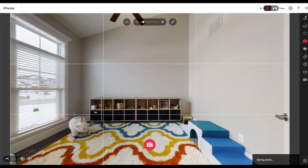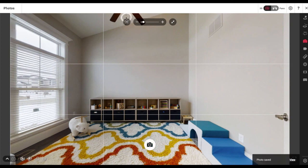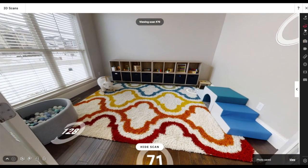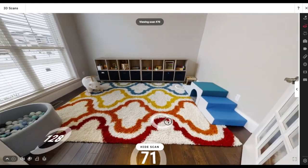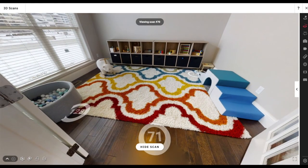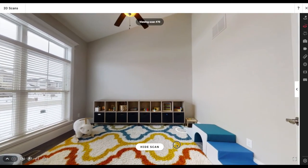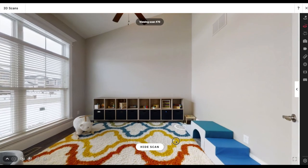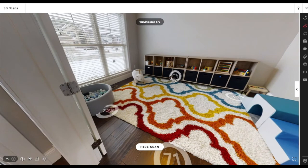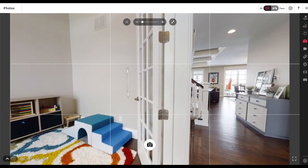As I'm capturing the space, I'm also thinking about my scan points. If I click my 3D scan button up in the edit bar, I can see all the scan points. This one says 128 because right before I left I just added one just in case. I always over-scan the space so I never have to go back. Before I'm done I'll remove all those unnecessary ones.